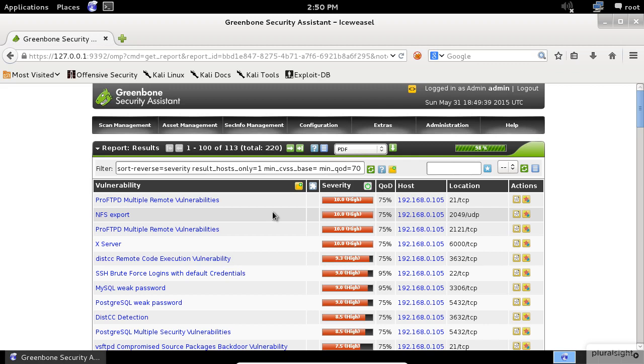No vulnerability scanning tool would be really useful without up-to-date vulnerability test suites. OpenVAS project maintains public feeds of Network Vulnerability Test, NVTs, also Security Content Automation Protocol, SCAP,